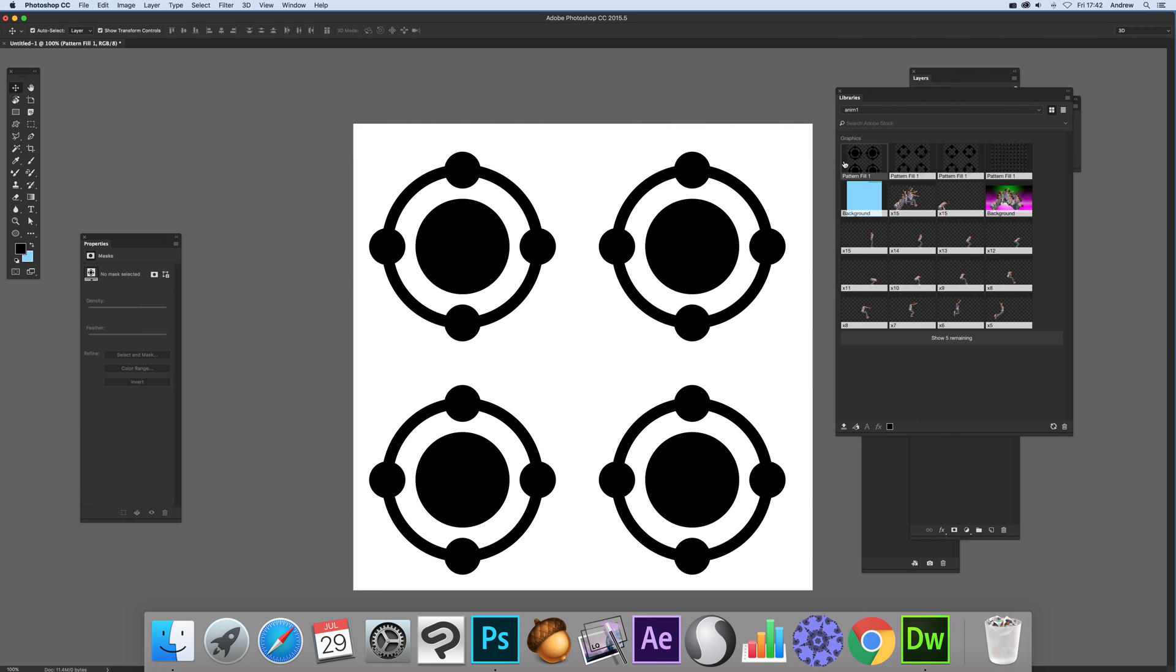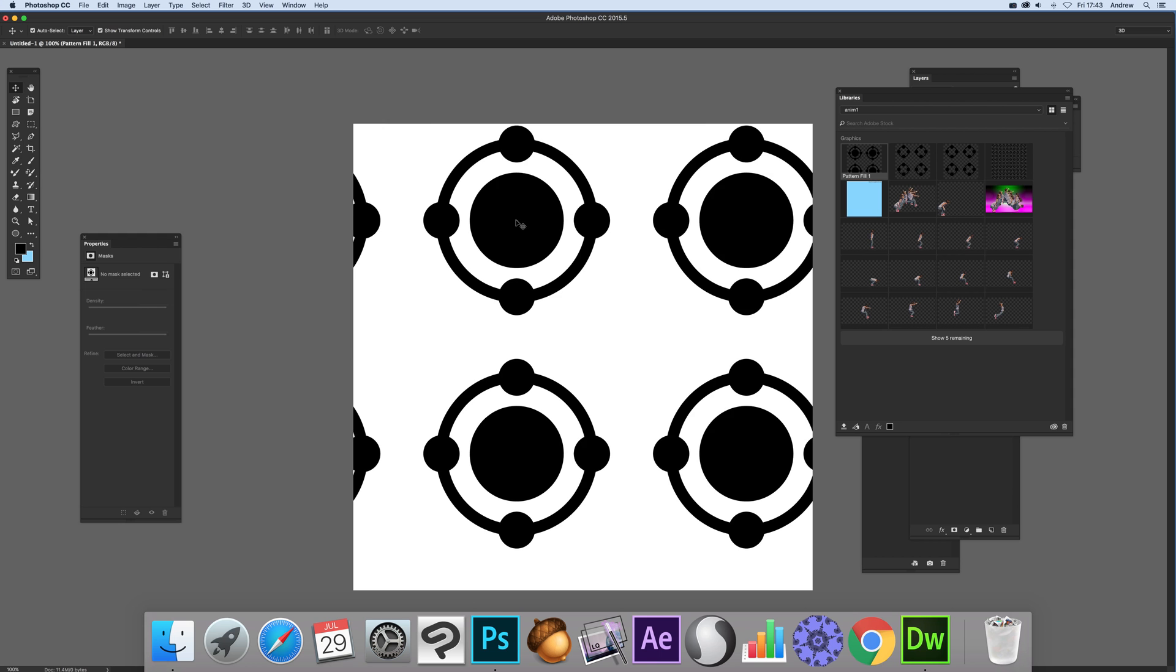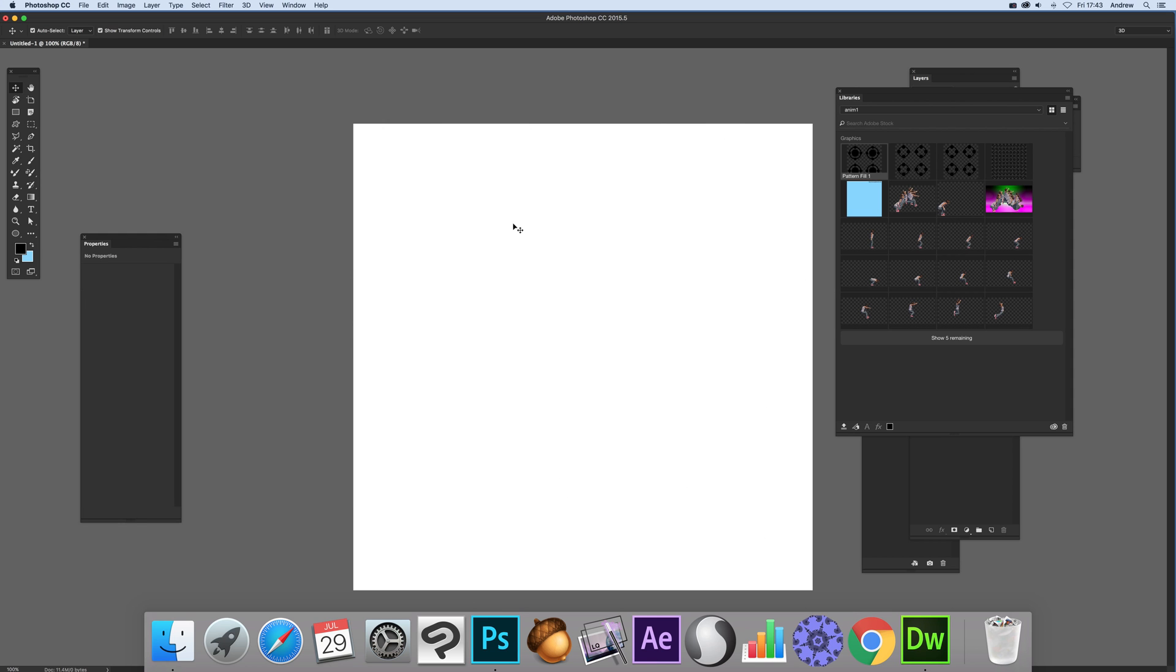Now you see over there you've got pattern fill one. Obviously you've got a few test ones there as well I created. So you've got that still there. Now I'm going to remove that.